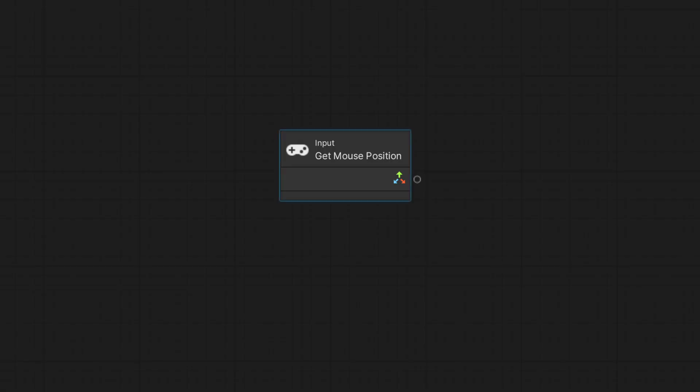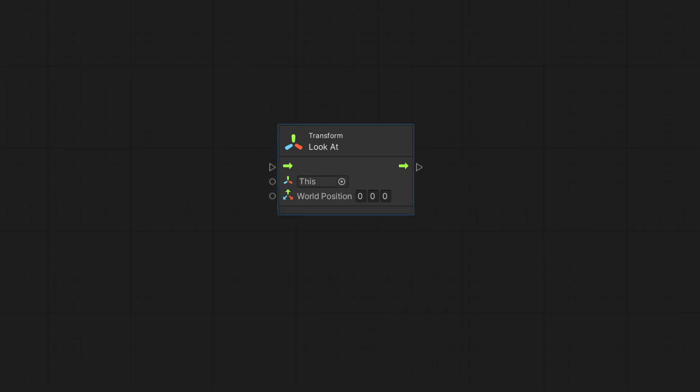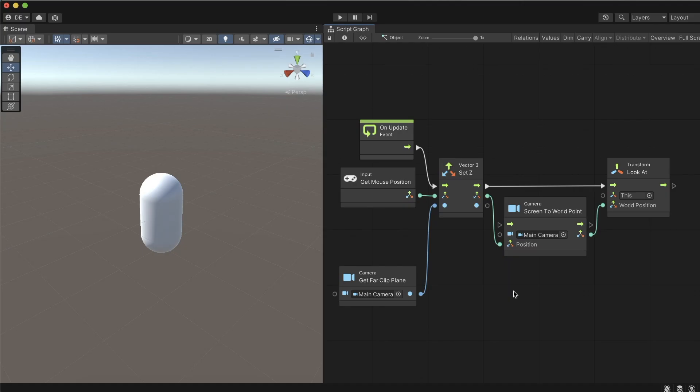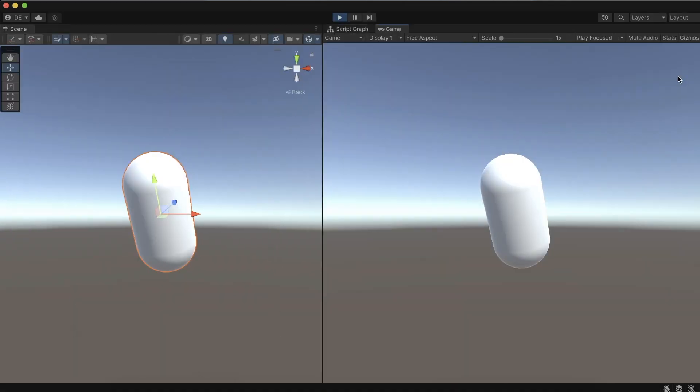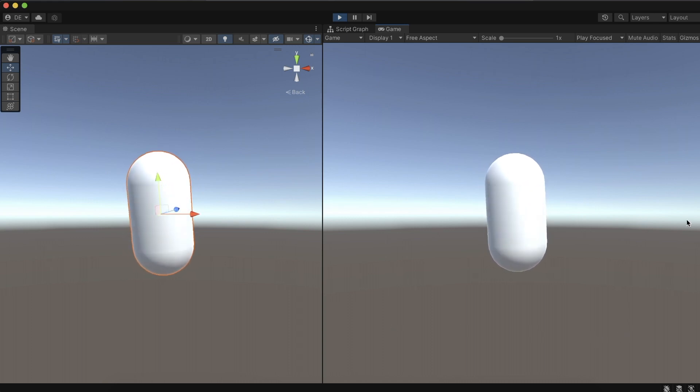The last topic we will cover is reacting to the mouse pointer's position. GetMousePosition node provides us the current pixel screen position of the mouse. Let's use it to make this object face the mouse pointer. We got familiar with the lookAt node in the previous video. We will use it to rotate the object to face the mouse as it moves. We will also use these two camera nodes to convert the screen's pixel's location of the mouse into a unity world position. We set the graph as follows. On every frame, we pass the converted Z mouse position to the lookAt node. Pressing play, we can see how the object faces the mouse pointer. In the scene window, we can observe how the blue arrow gizmo always points to the pointer position in the game window.